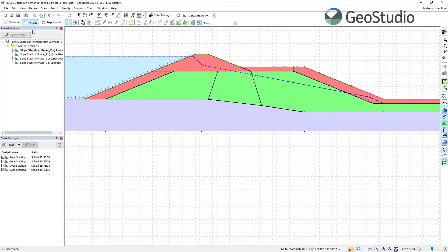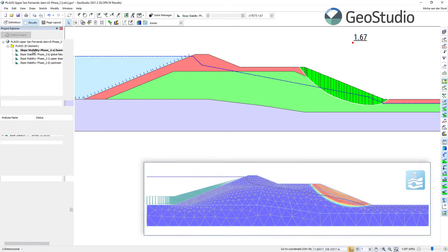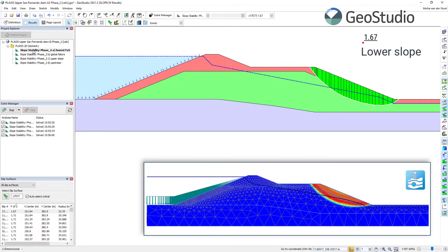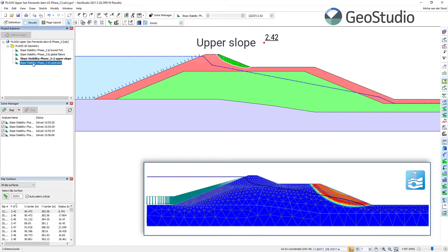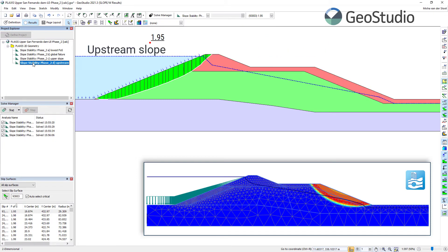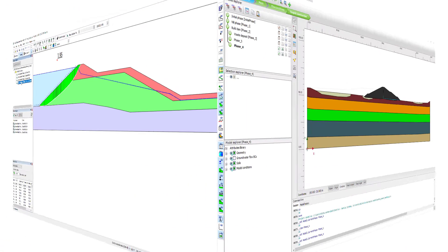After running the analysis in SLOPE/W, we can recognize the factor of safety for the lower slope, for the global stability, for the upper slope and the upstream slope. As in PLAXIS, the slope with the lowest factor of safety is the lower one.